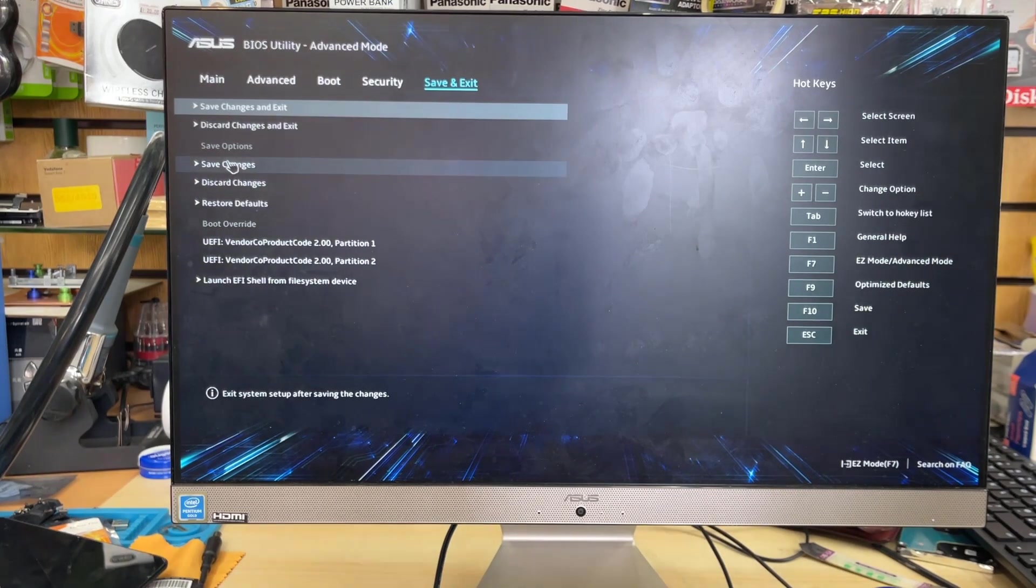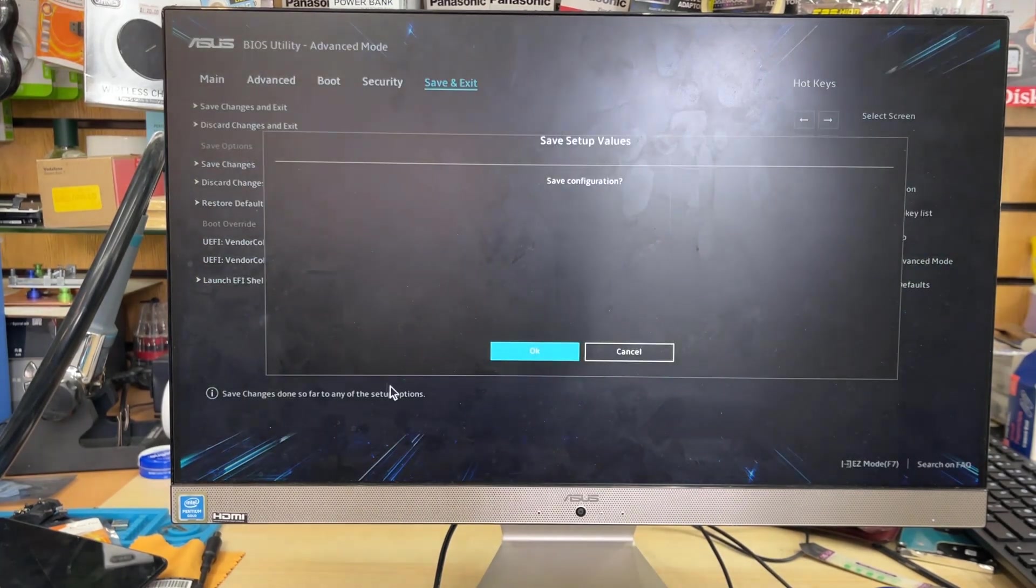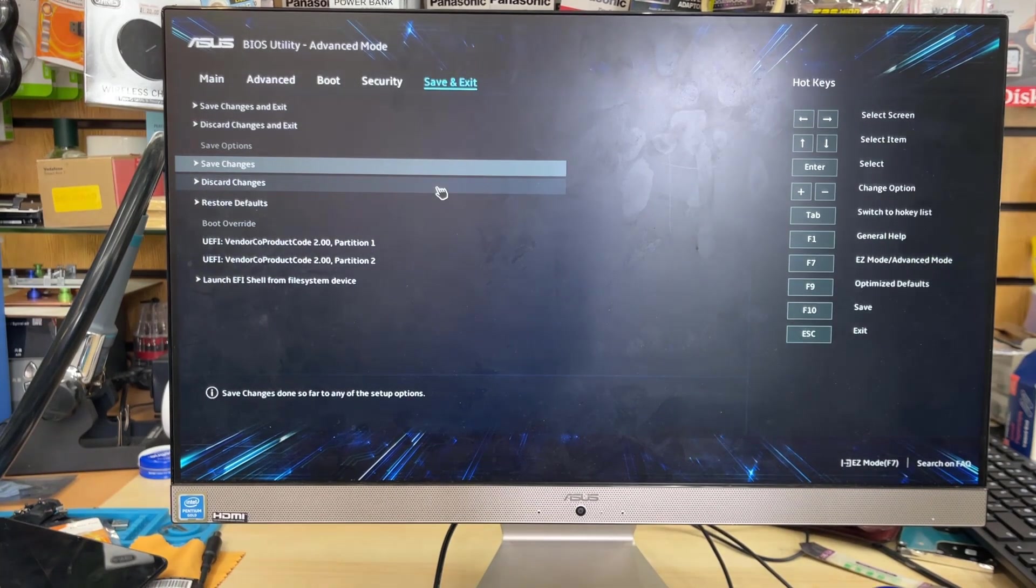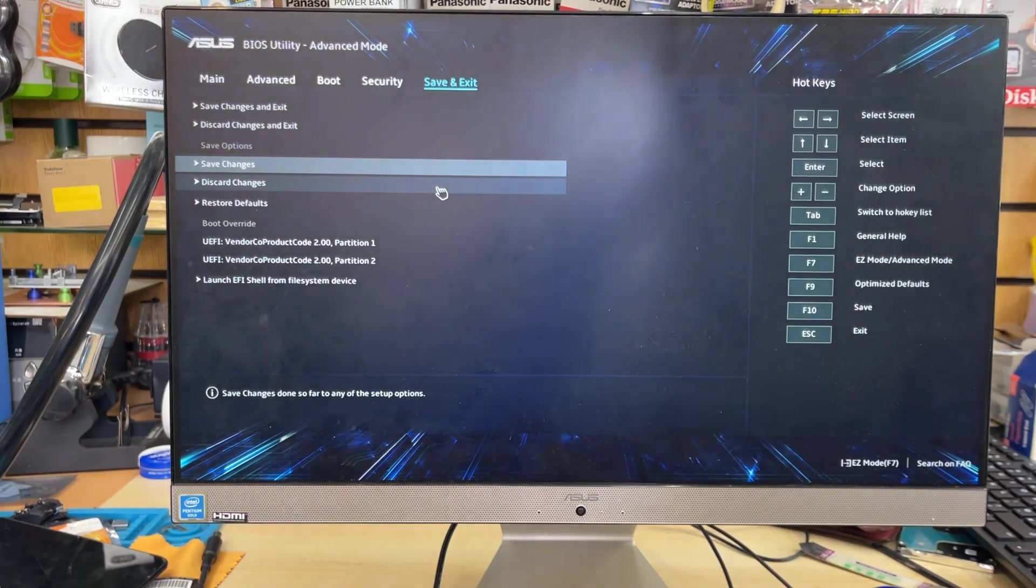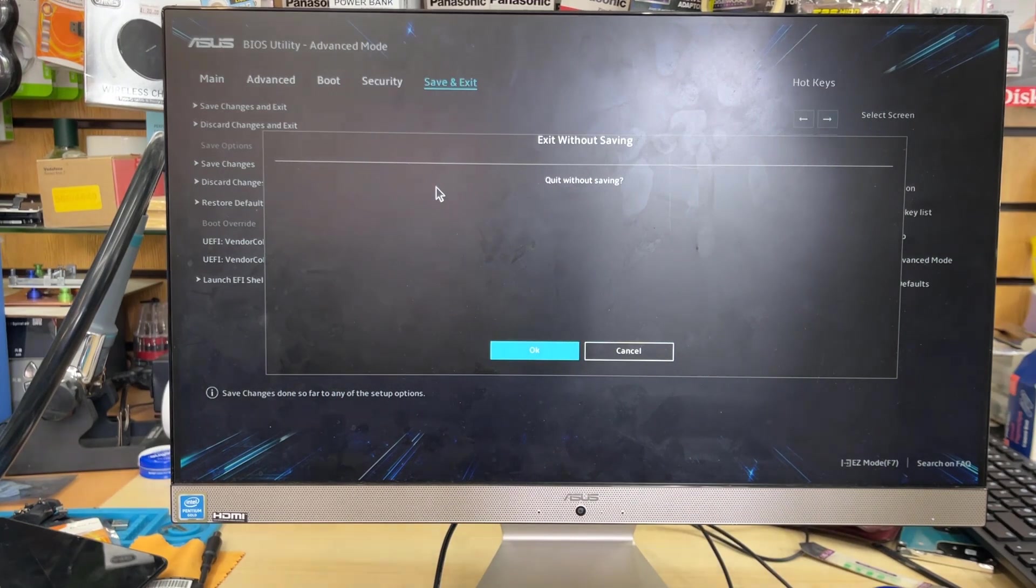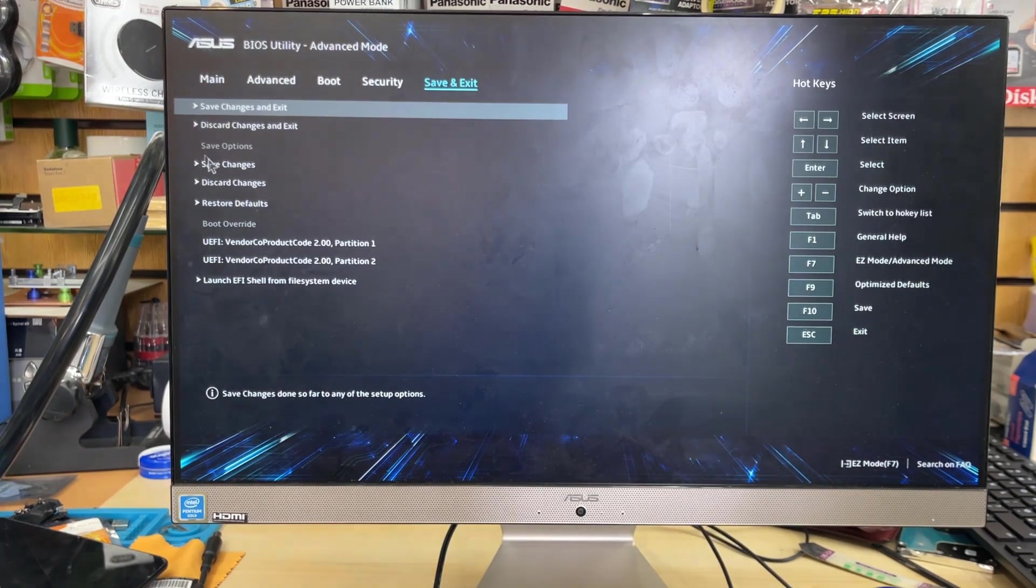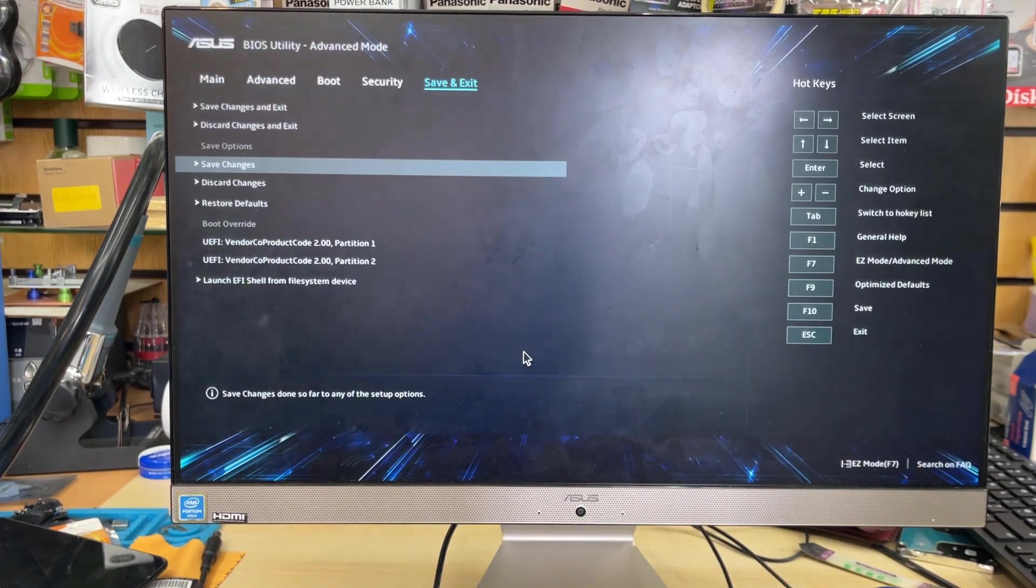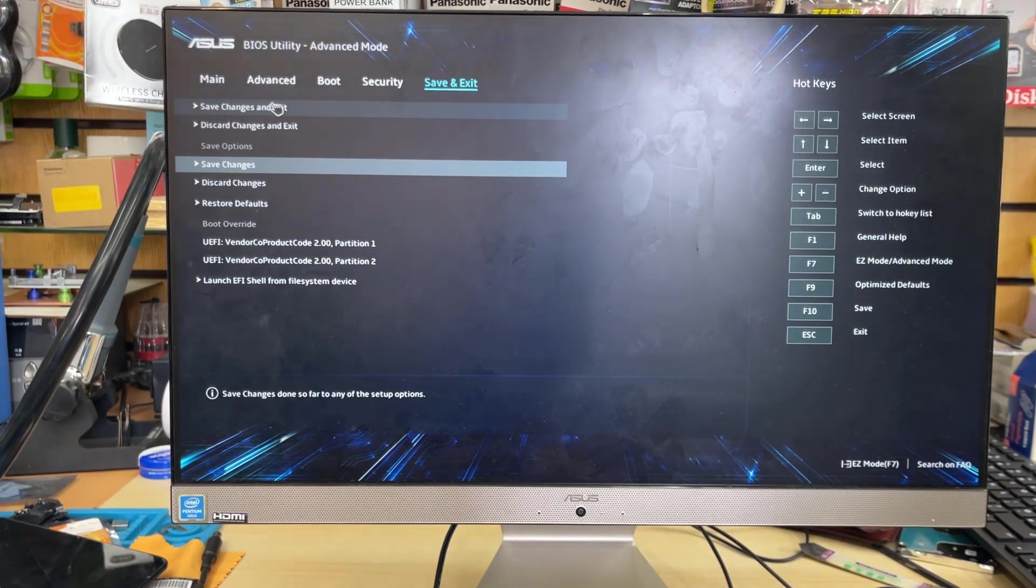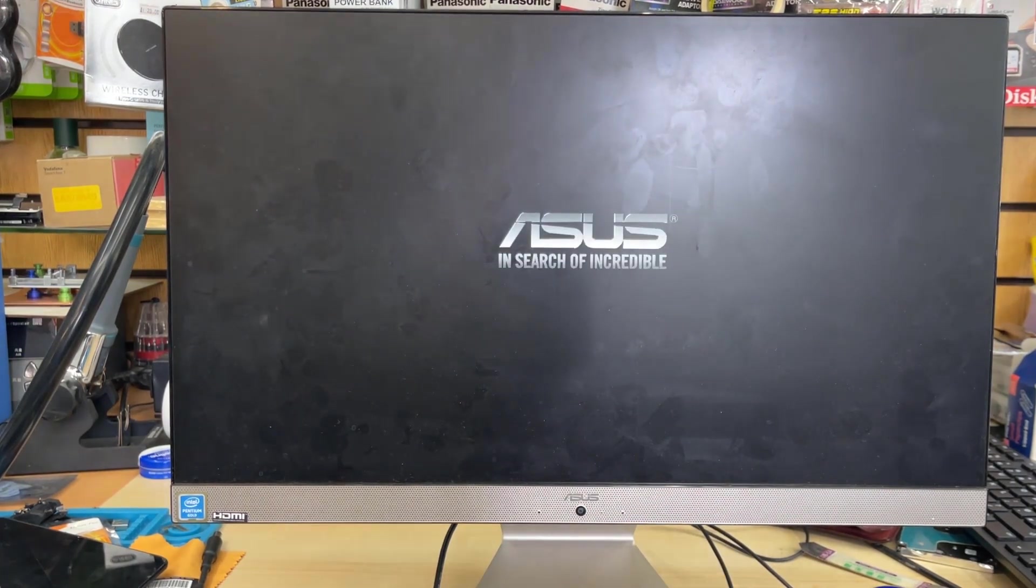Now we need to exit this page. I'm going to press ESC just to check what happened, because it's supposed to say exit without changes, we can't do that. Let's cancel it and again we need to press save changes, press OK. Once you press OK it's going to restart and it will try to boot up from your bootable Windows 10 USB.